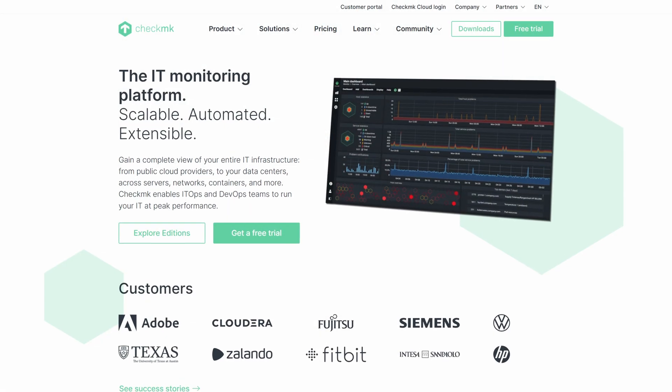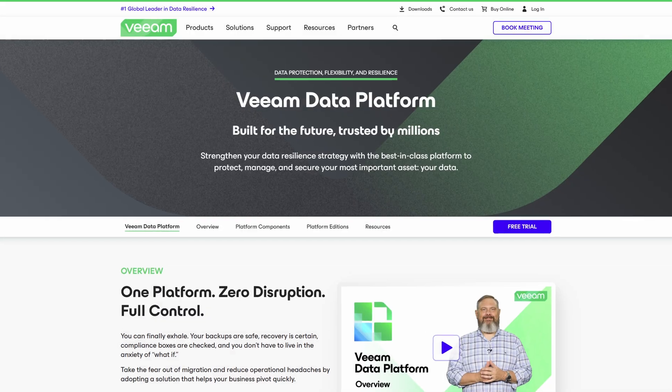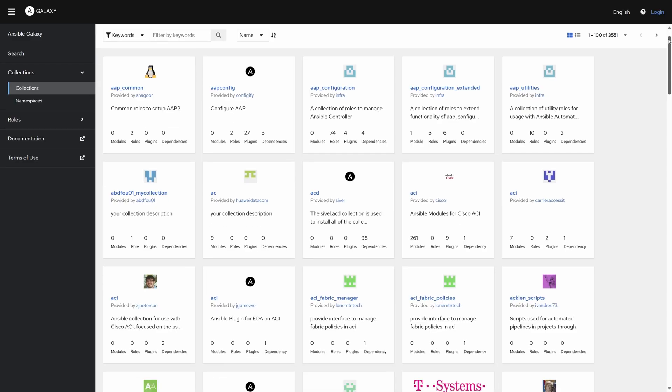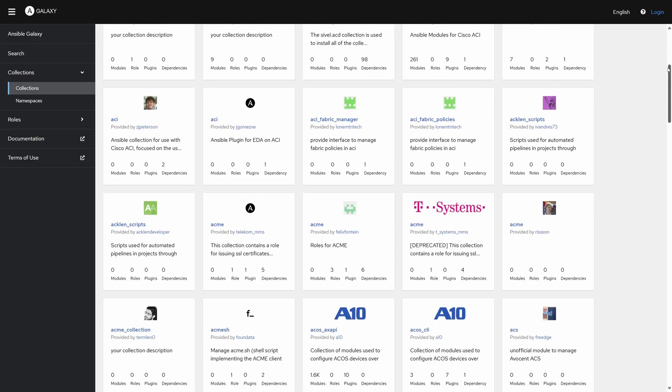When it came time to refresh the lab, I moved monitoring to Check MK, which probably deserves its own video. Backups went to Veeam, where they'll probably stay because I need the freedom to accidentally destroy my lab without worrying about whether it's recoverable. For automation, I decided to lean into Ansible. I re-implemented my Orchestrator runbooks in Ansible playbooks, and this worked pretty well.